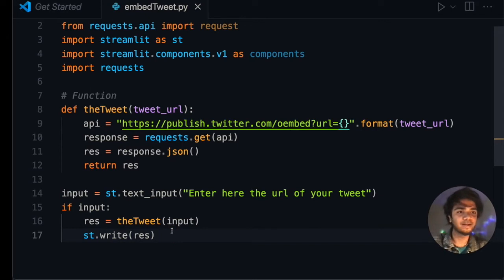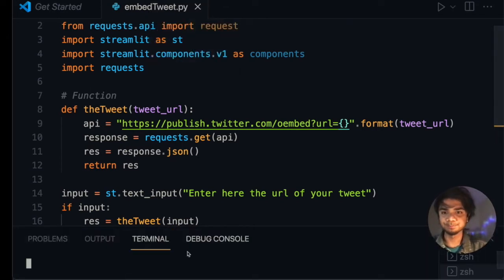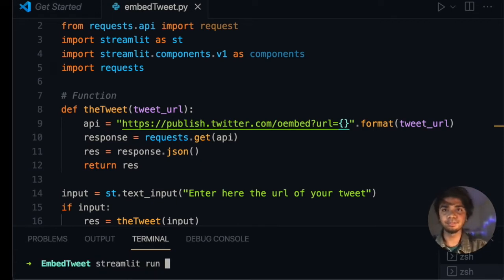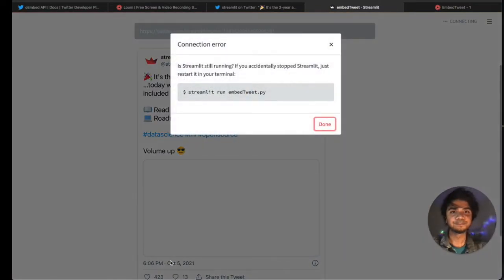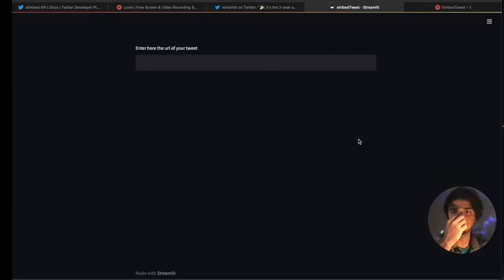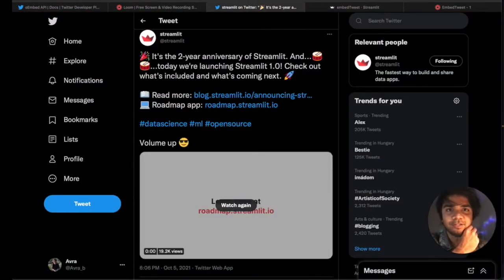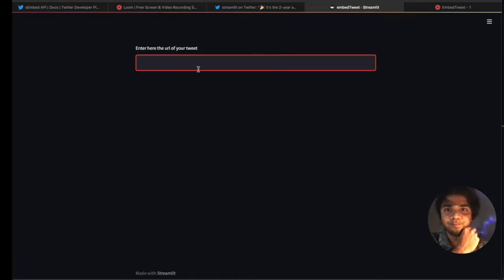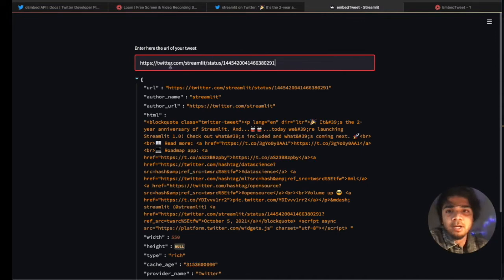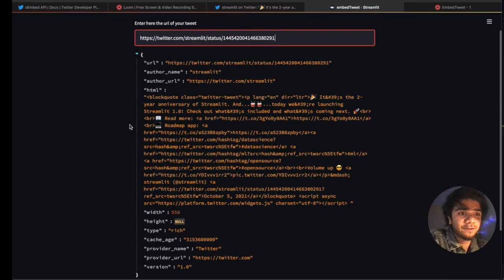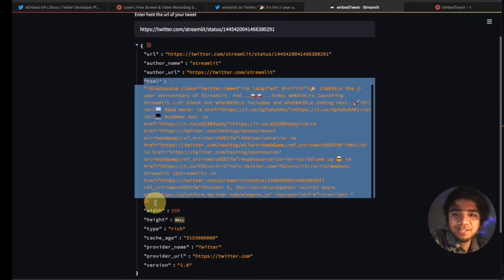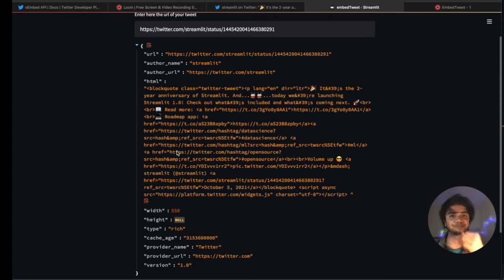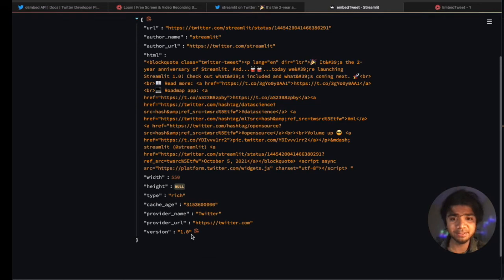We use st dot write to display the result. Let me run this — I'll open a new terminal and run streamlit run embed_twitter.py. It runs on localhost. We paste a tweet URL and hit enter, and we can see a lot of features returned: the URL, the author's name which is Streamlit, and the HTML block, which we'll use to embed the tweet.